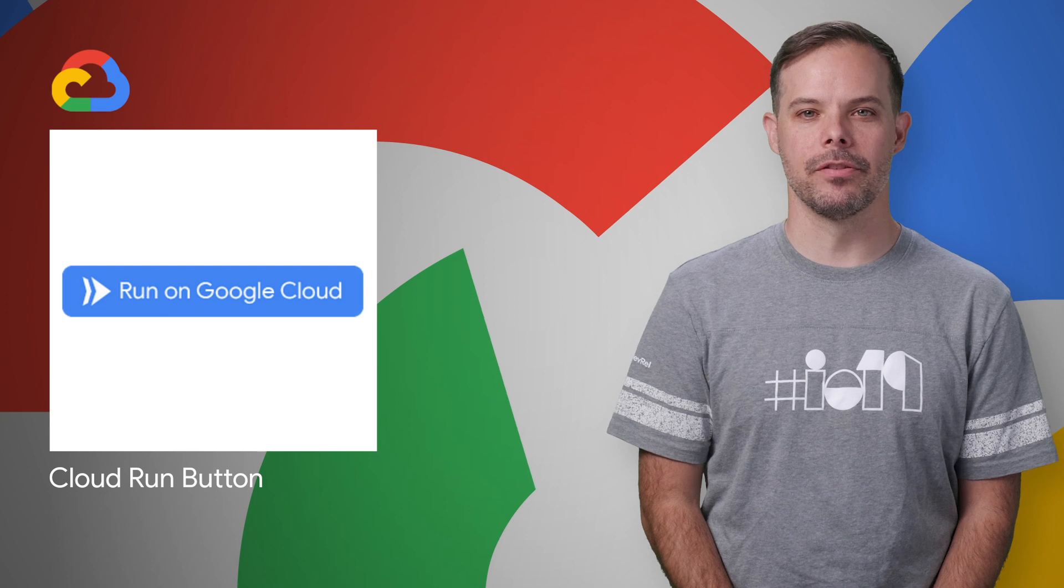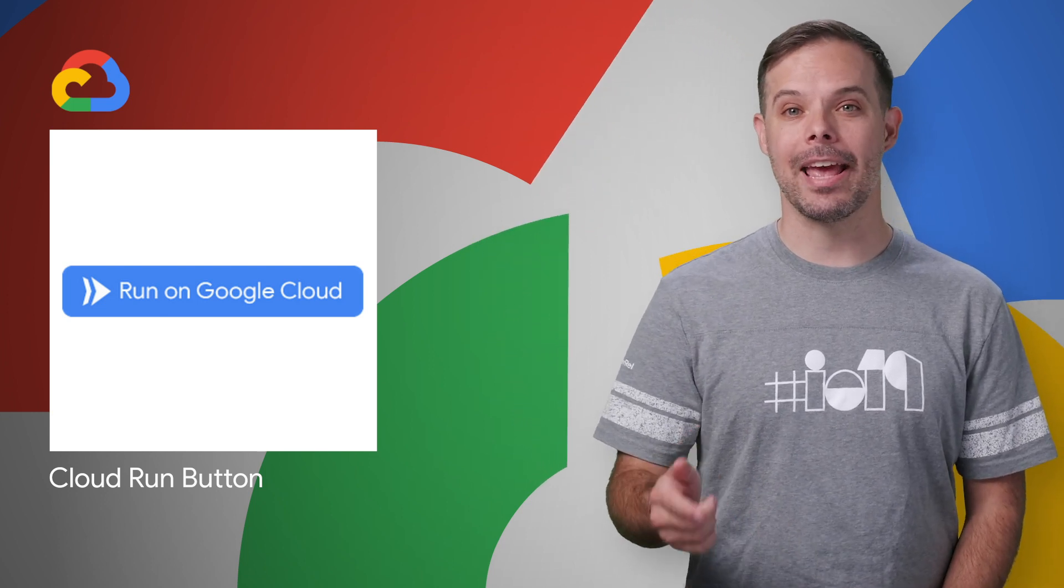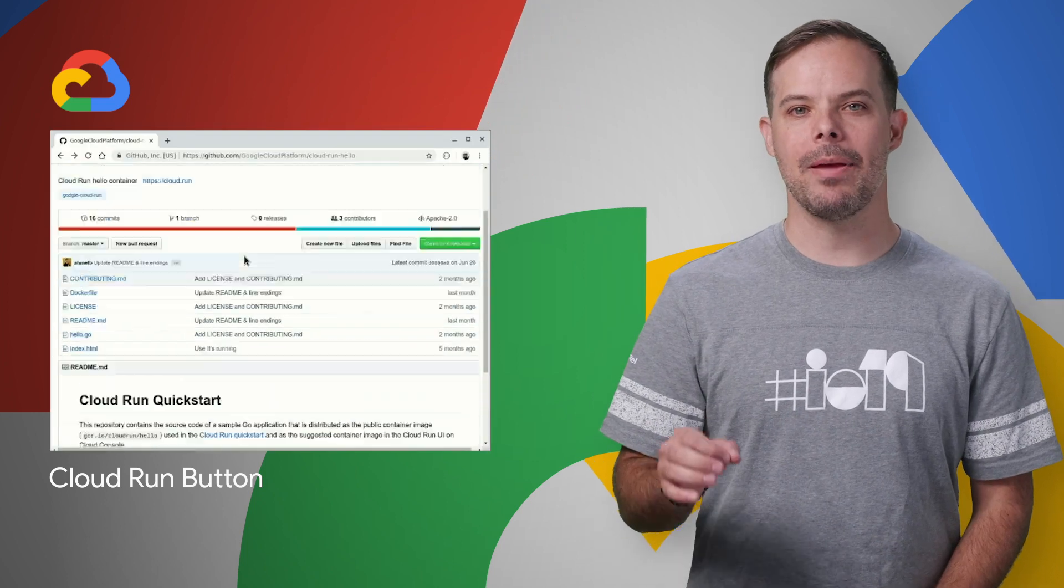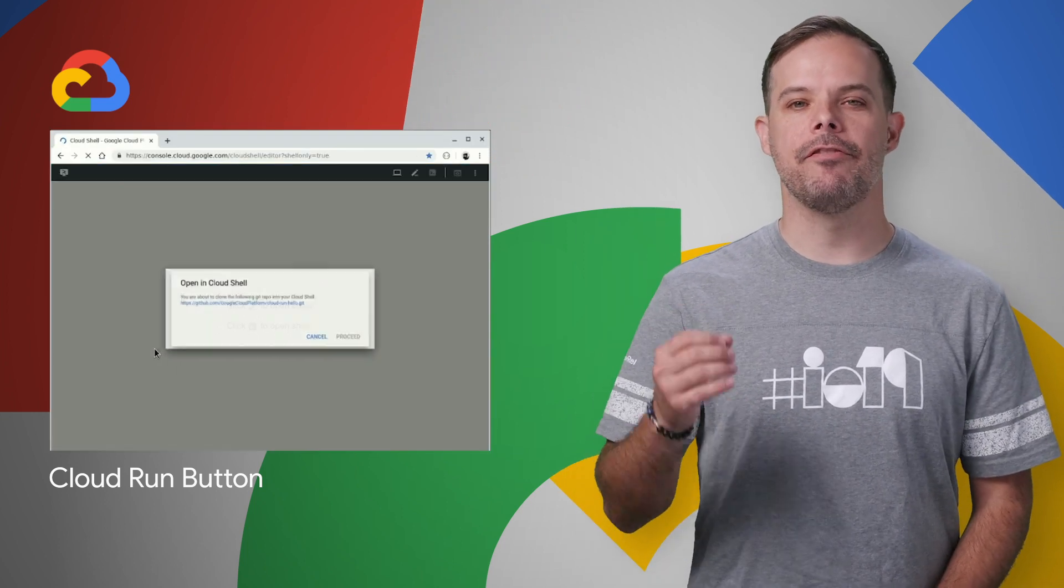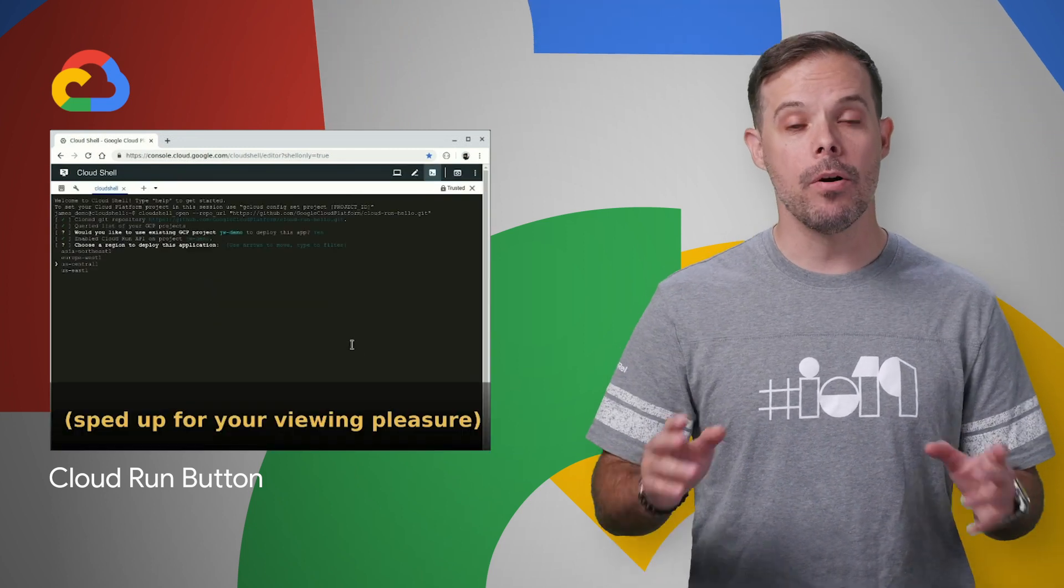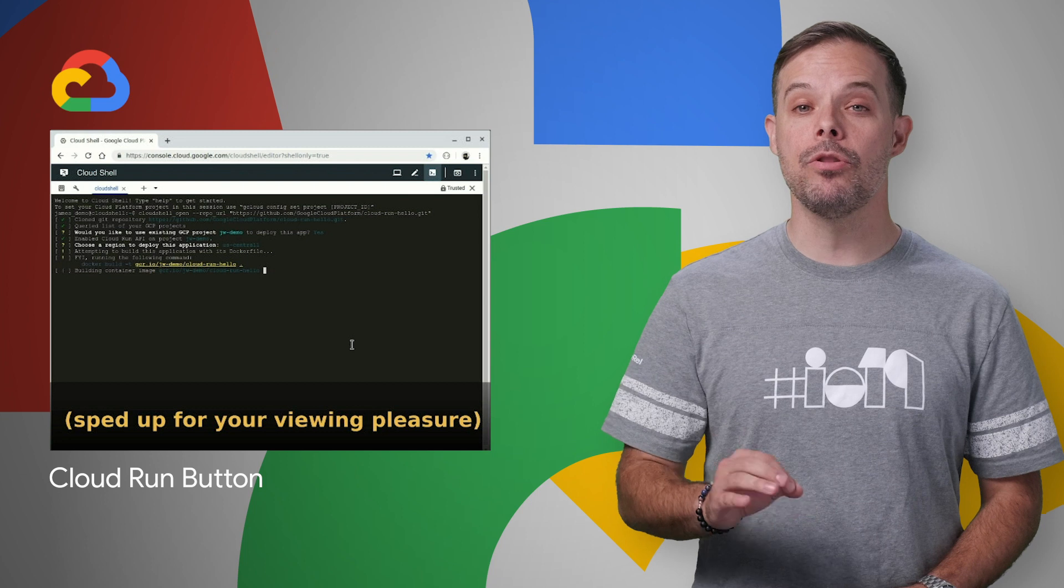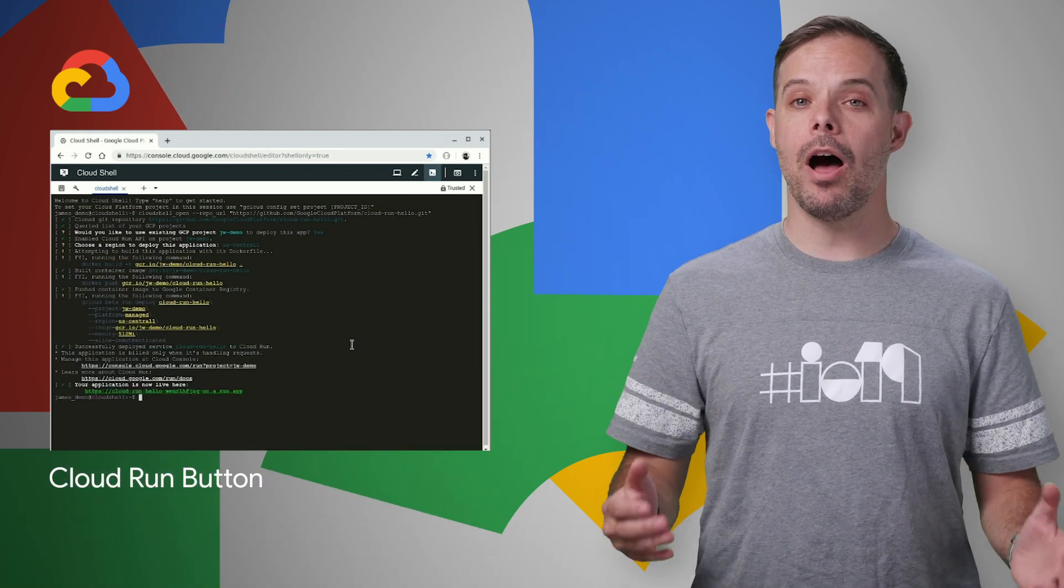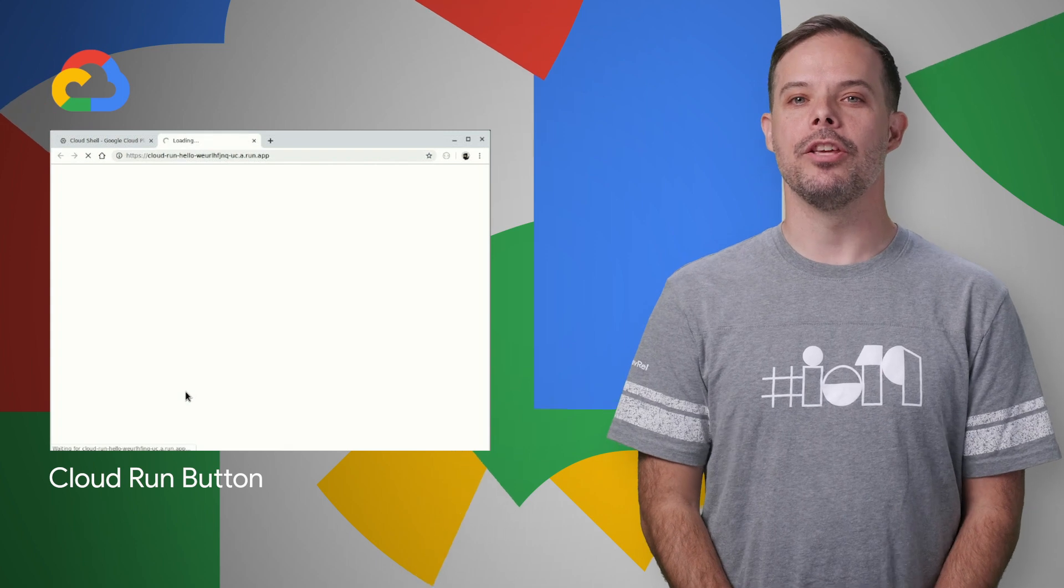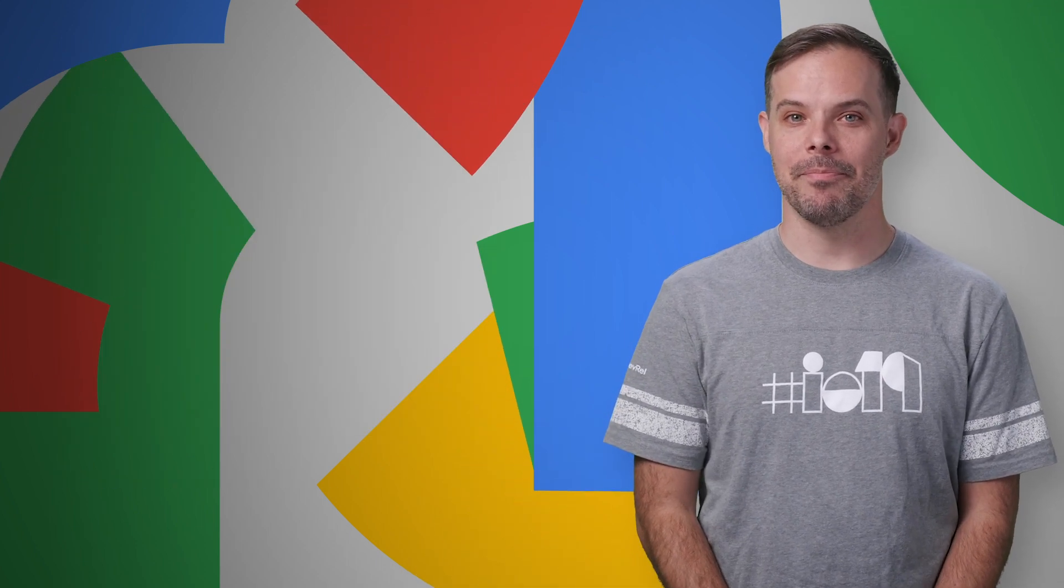Cloud Run allows you to deploy containerized serverless applications without having to worry about operations, scalability, and security. You can package your app in a container, deploy to Cloud Run, and get a fully managed HTTPS endpoint. And now you can add the Cloud Run button to the readme of your source code repositories to allow others to deploy your application to Google Cloud Platform using Cloud Run. Check out the post for a demo.